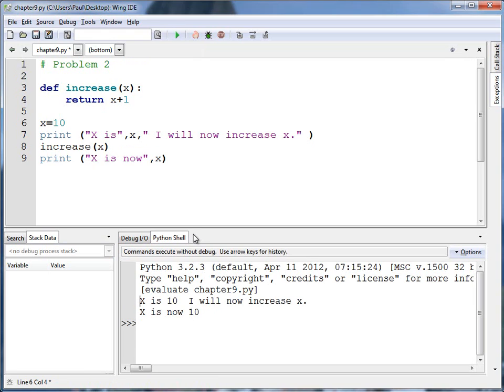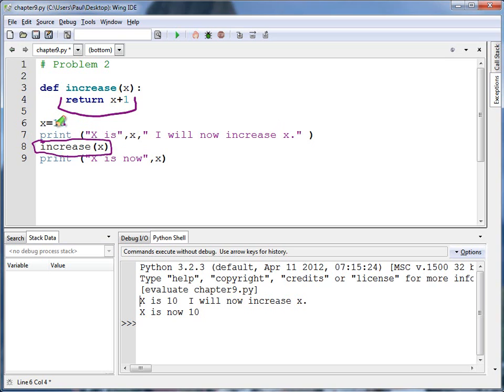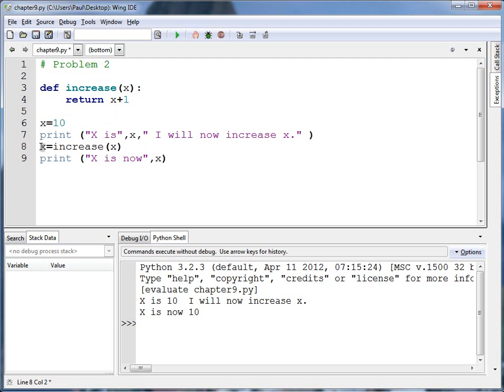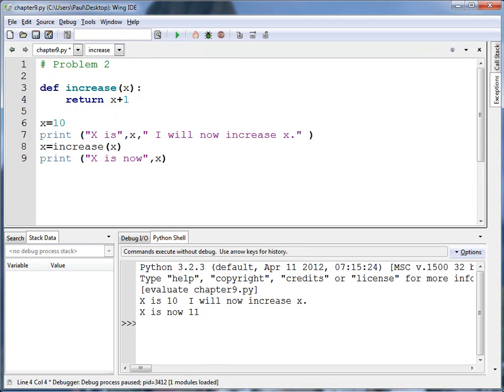Well, it's a fairly simple problem, but can be very difficult for people to figure out. The issue is right here. I'm returning this increased x value. I add 10, I take 10, I add 1 to it, I return it. But what over here is capturing what's returned? Absolutely nothing. It's kind of like x plus 1 doesn't actually increase x, but x equals x plus 1 does. I've got the same issue here. If I want to fix this, what I need to do is set x equal to what increase returns. And now when I run it, x is equal to 11.